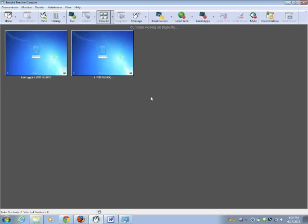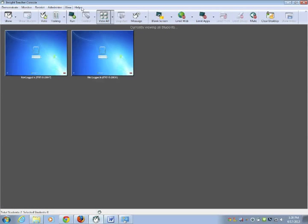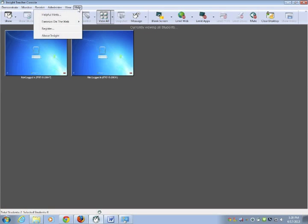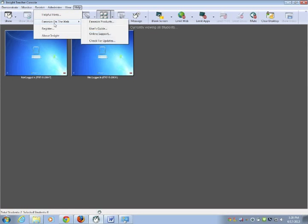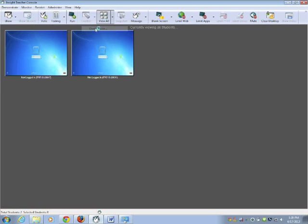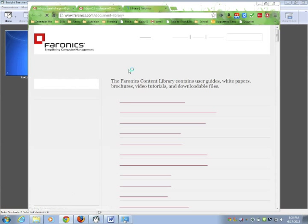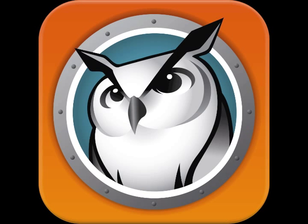So those are some of the basic functions that you would use in Insight. There's a couple more advanced such as running a program on a machine or showing internet history. They're not used very frequently but if you go through the menus they're pretty easy to find in here if you do want to use them. And the help menu, there is a lot of stuff to get you going. The user's guide is really great. It has a lot of information for you. Thank you and if you need any help, please ask your building tech integrator or call the help desk at 9036.